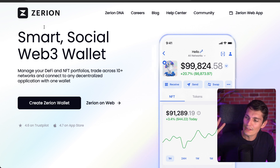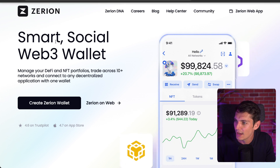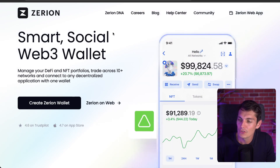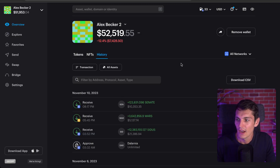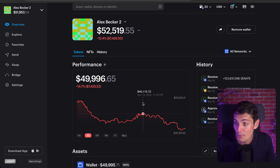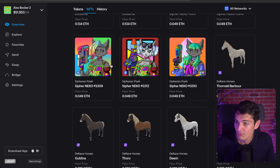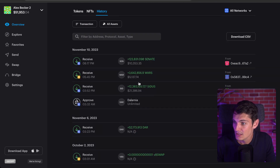Zerion is a blockchain tool you can use totally for free. It helps you see and track portfolios. For example, we looked at the portfolio of Alex Baker — I can have an easy history of his transactions, know his performance, see his NFTs, and all the transactions he did: he bought some Senates, some Walls, some Sidious.